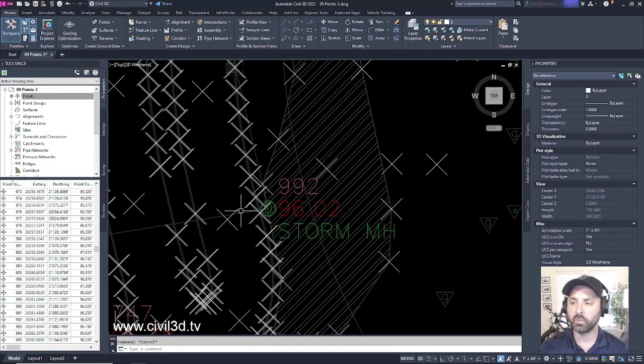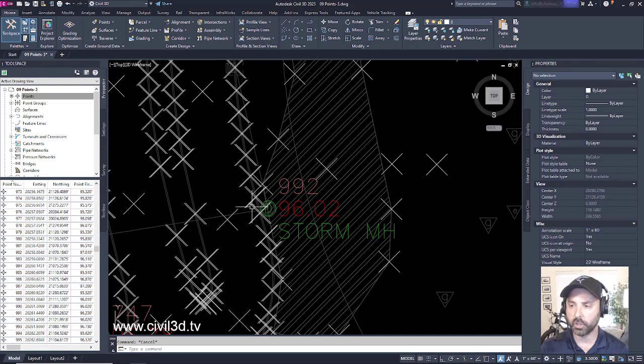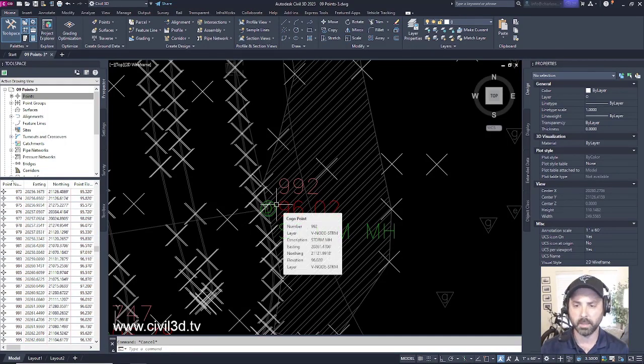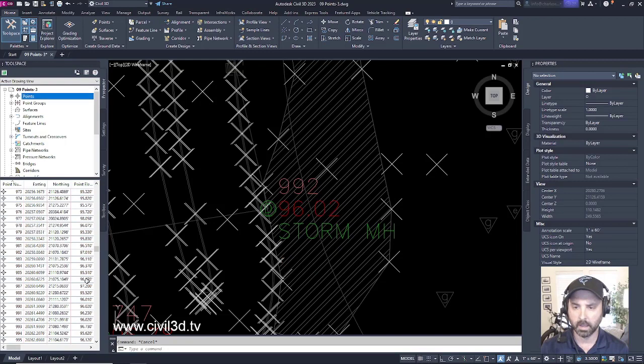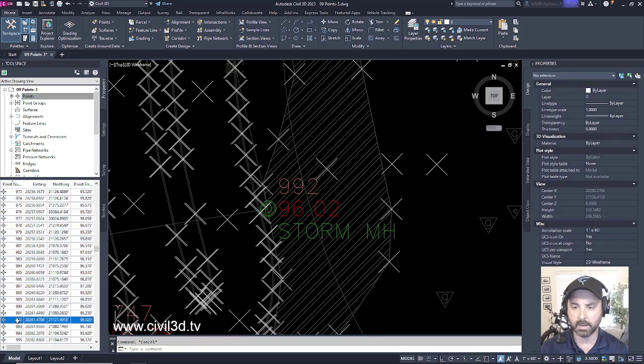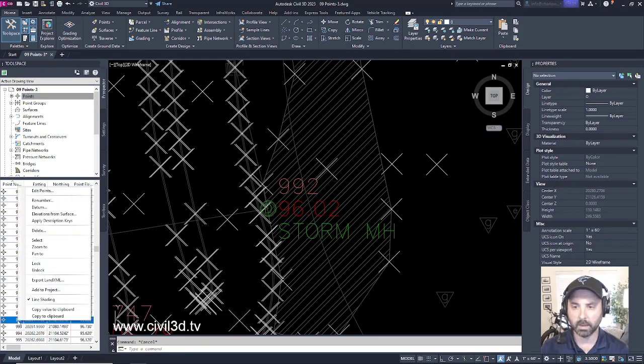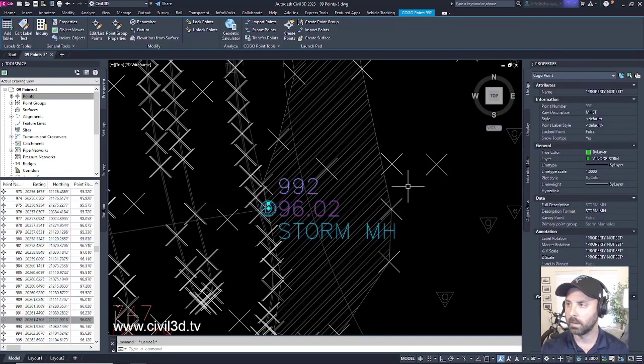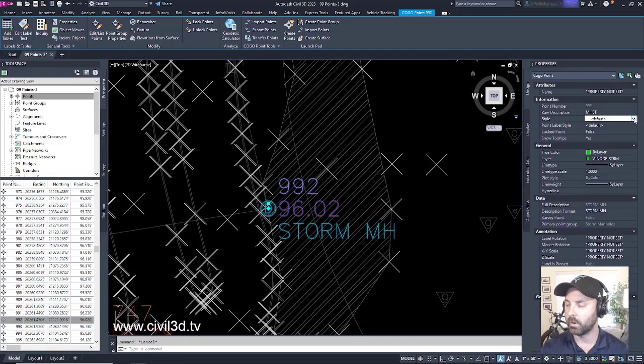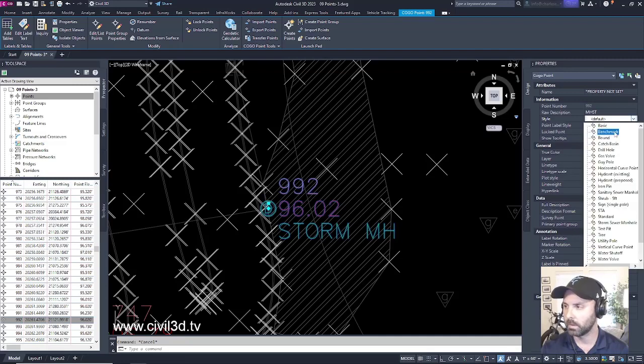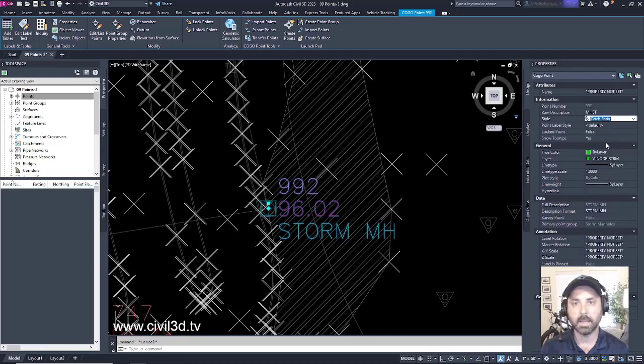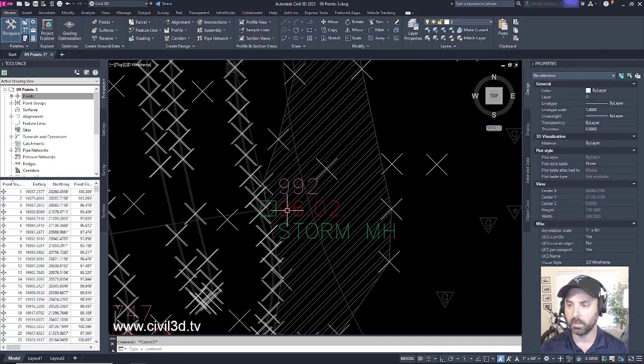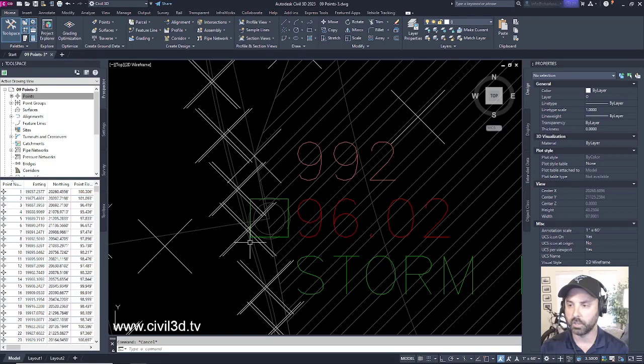What we'll do first is we're going to change the point style to something different. We're going to change this to a catch basin. If we go ahead and select 992, then right-click and hit select. Then within properties, we can change the point style from default to catch basin. And as you can see, that change has taken effect.